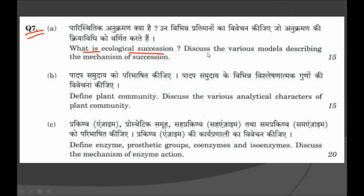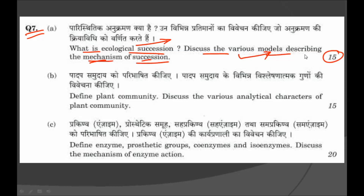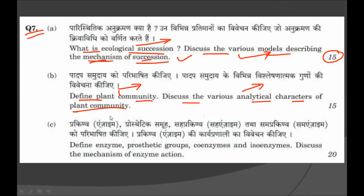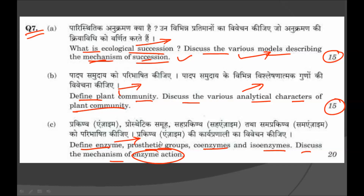Question 7: what is ecological succession? Discuss the various models describing the mechanism of succession, for 15 marks. Then define plant community and discuss the various analytical characters of the plant community, for 15 marks. Then define enzyme, prosthetic groups, coenzyme, and isoenzymes, and discuss the mechanism of enzyme action, for 20 marks.